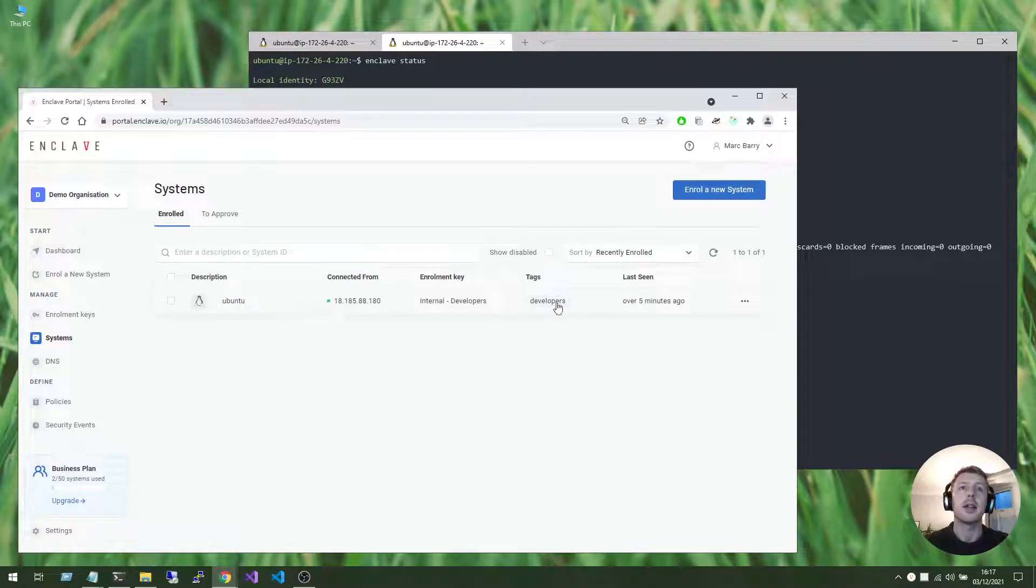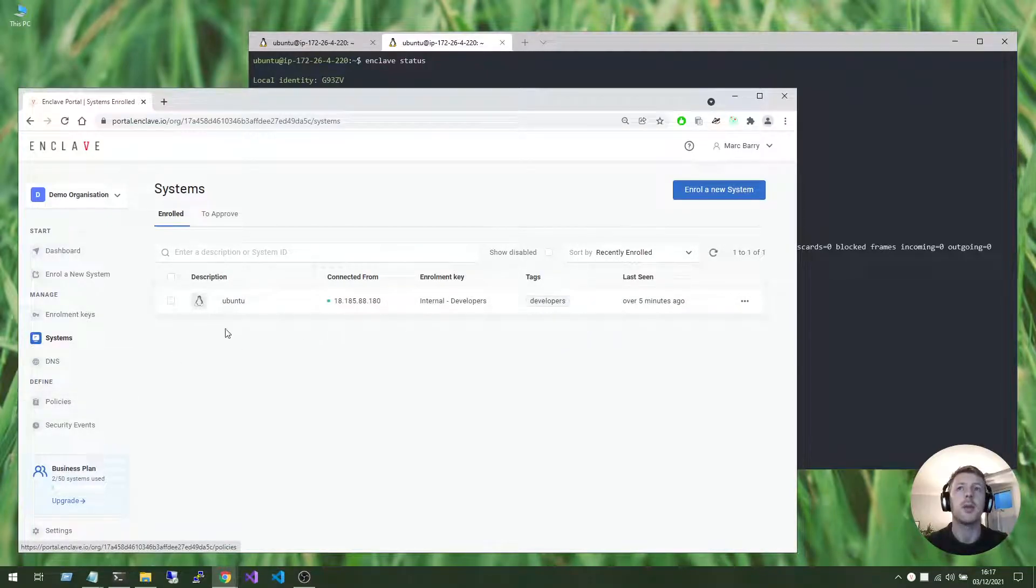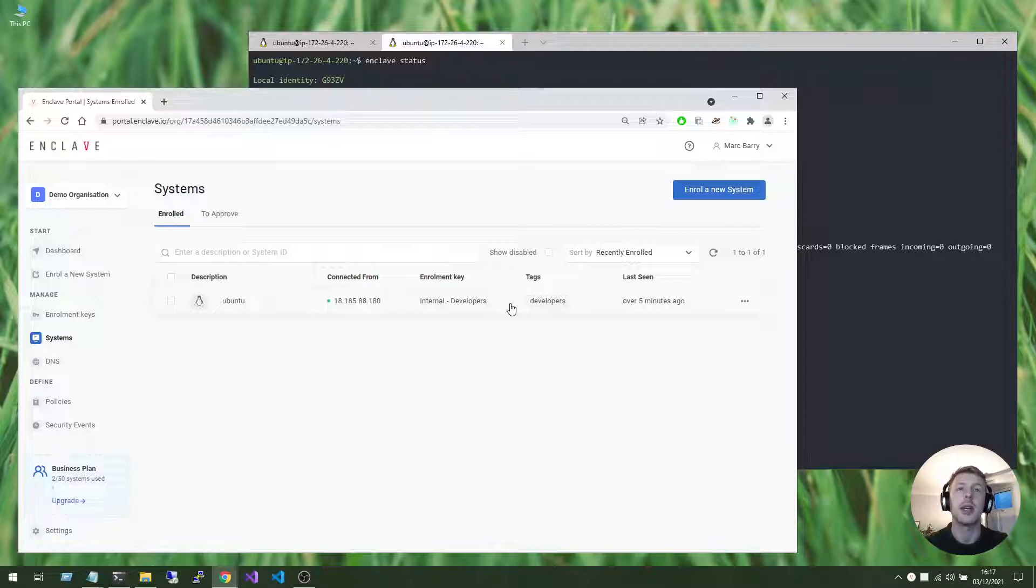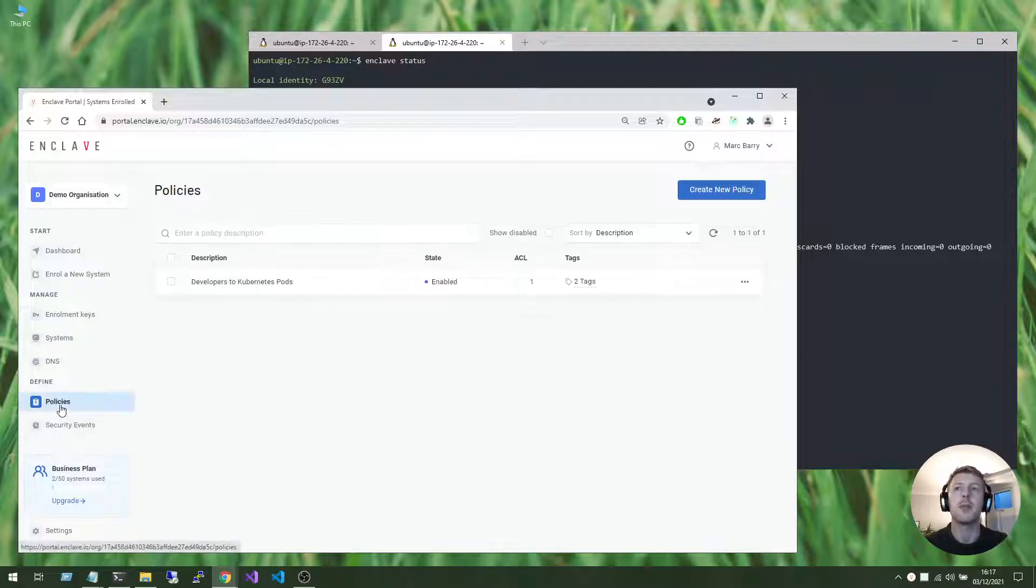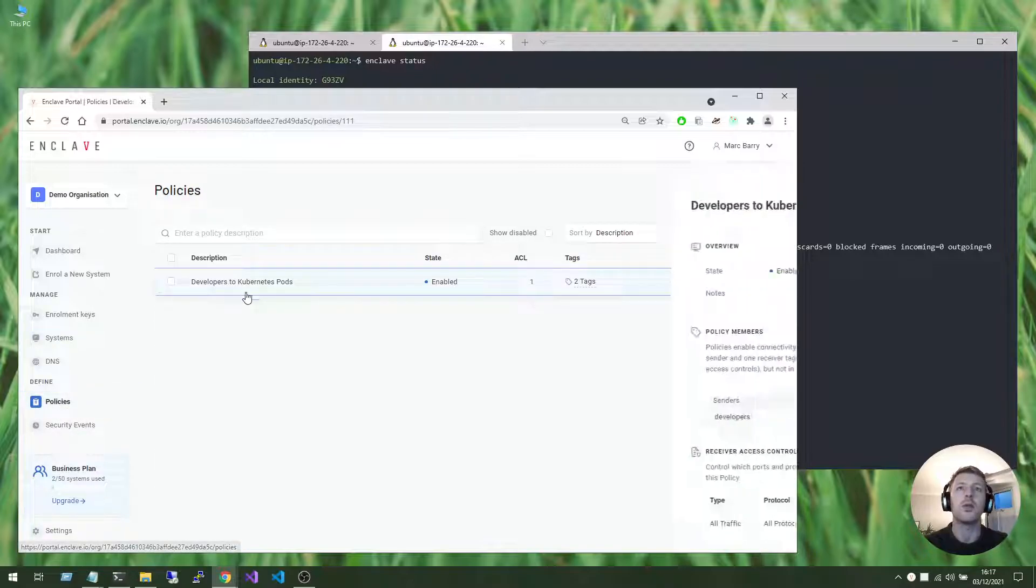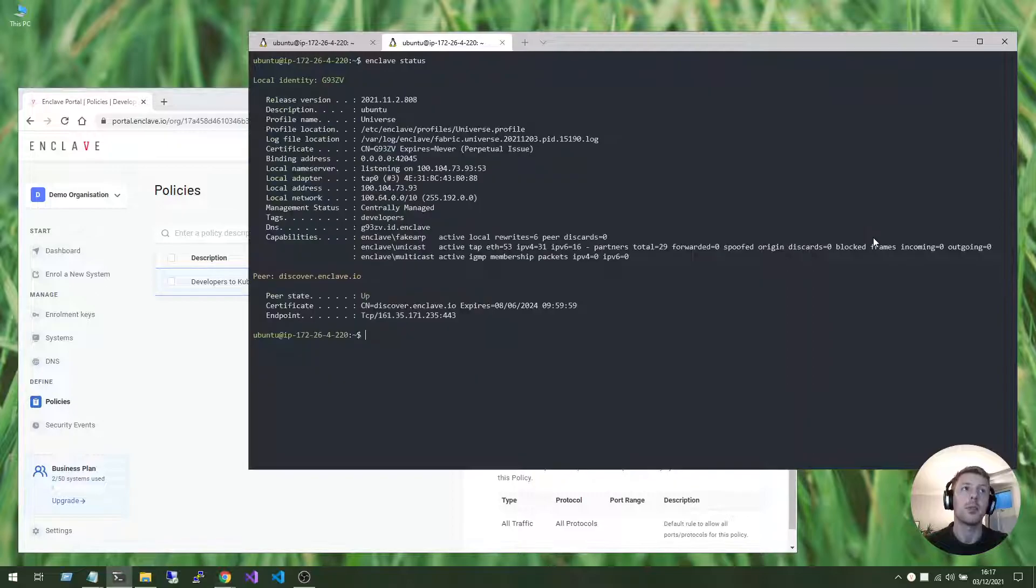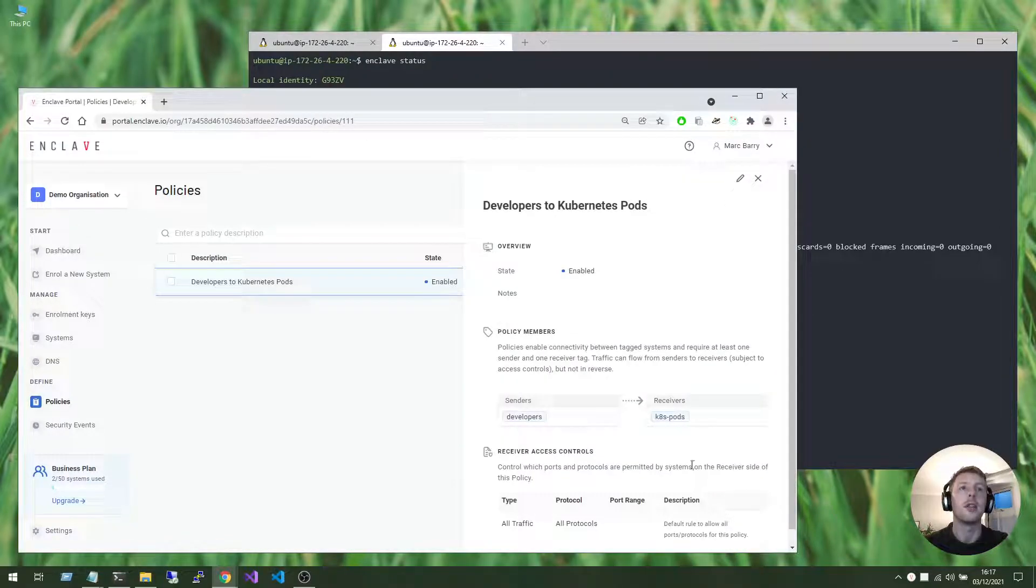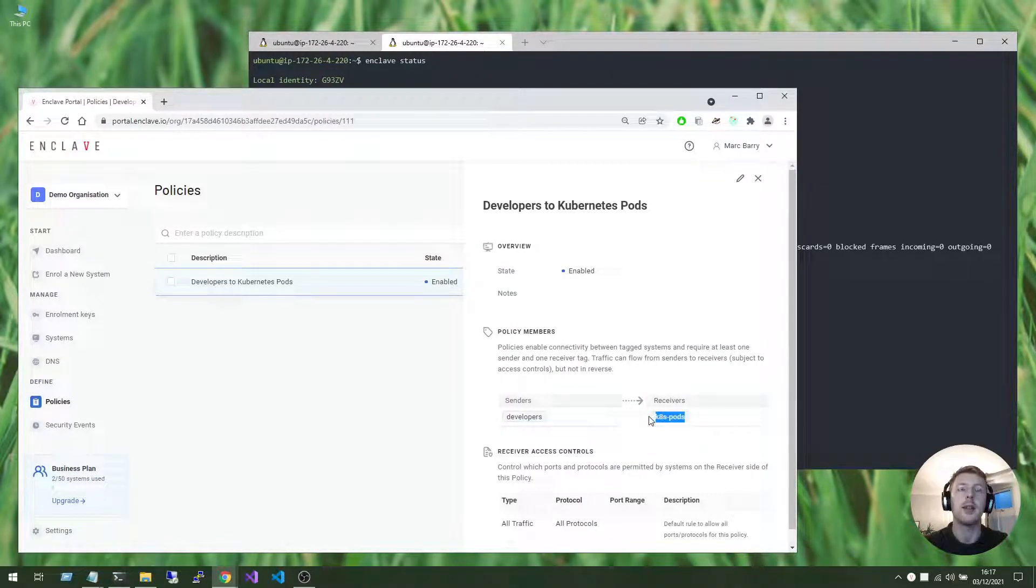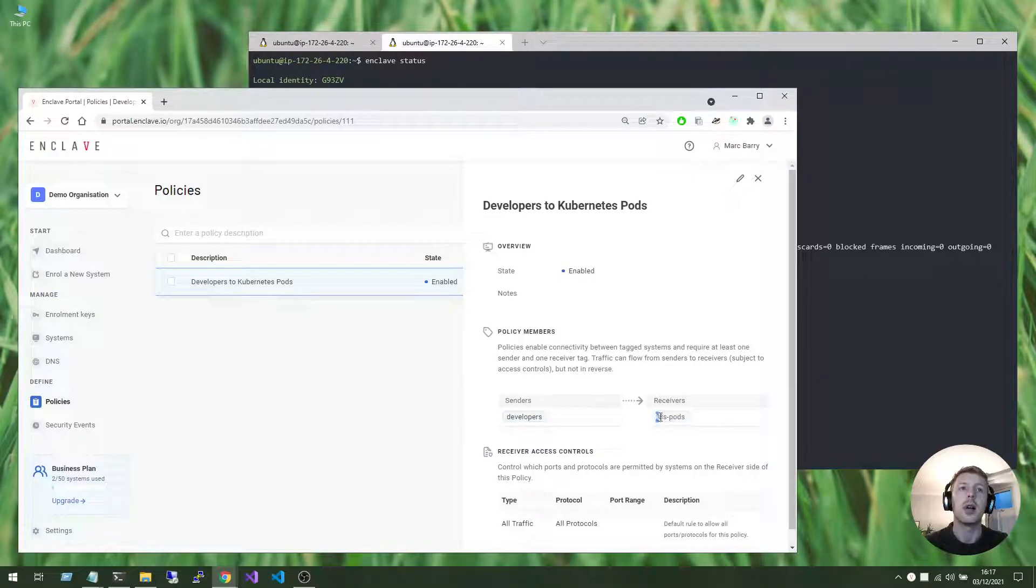So if this goes to plan, then my Ubuntu system tagged as developers is also part of the policy that says that system, this Ubuntu machine, should be able to communicate with any systems that enroll and attach the k8s pods tag.